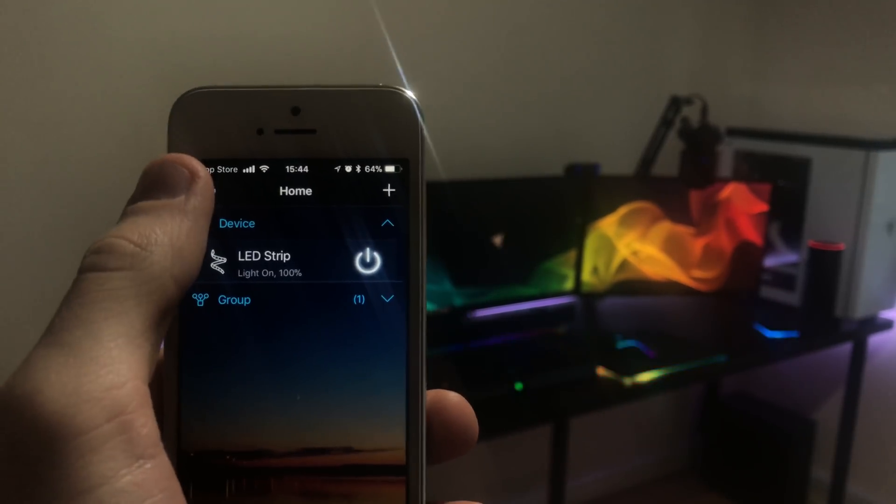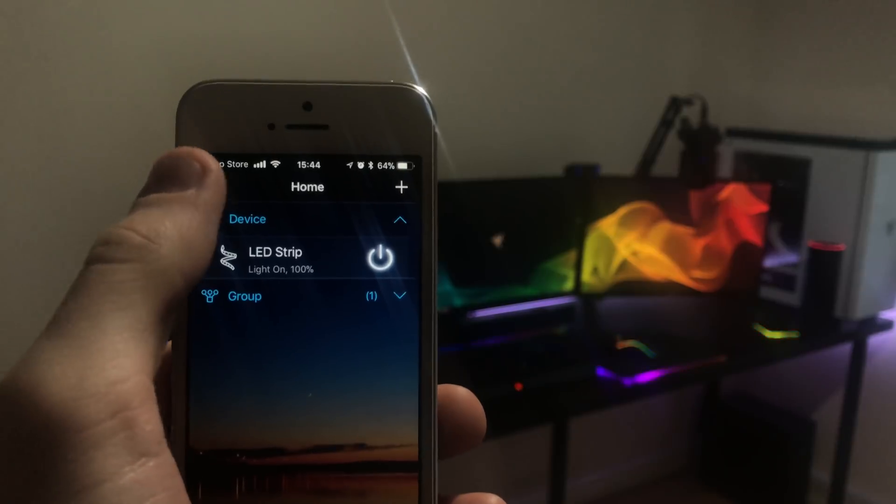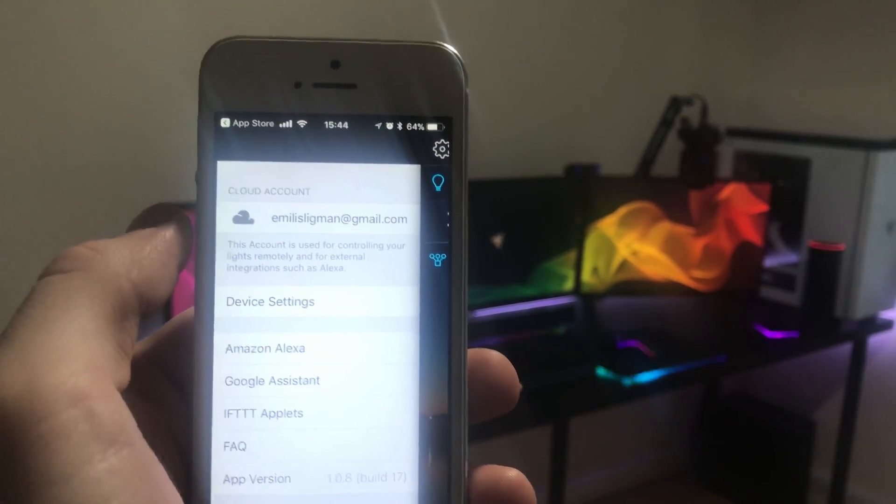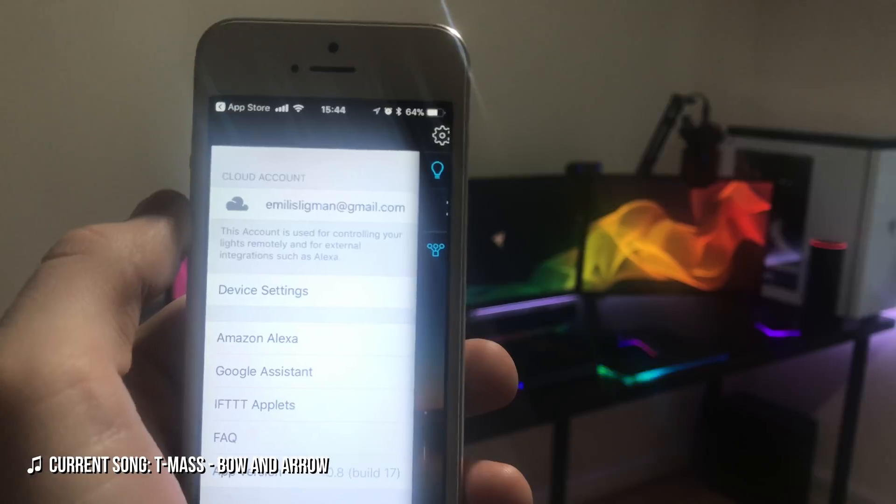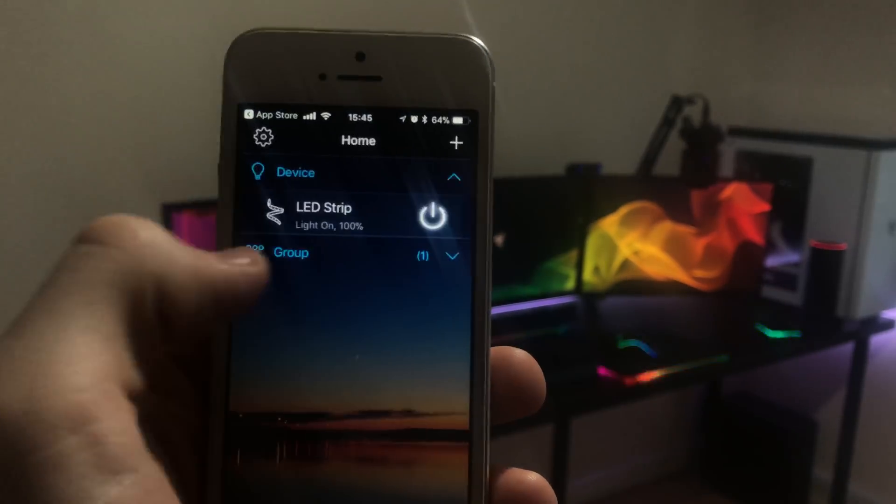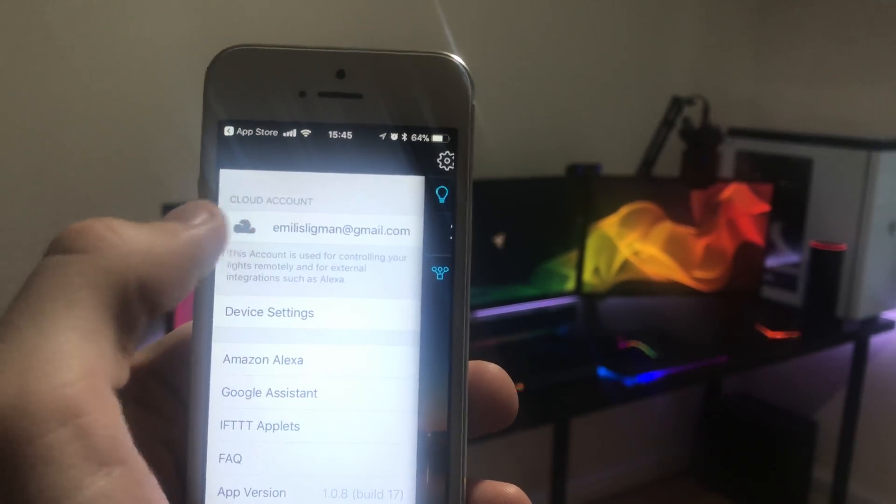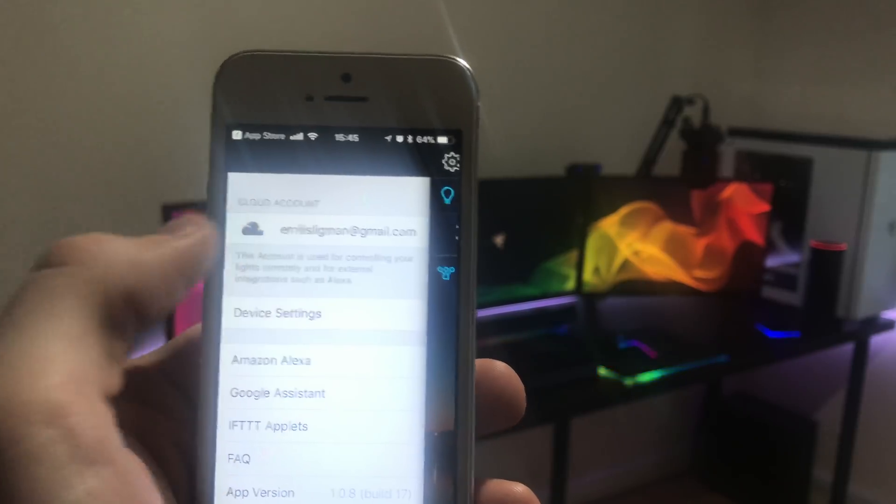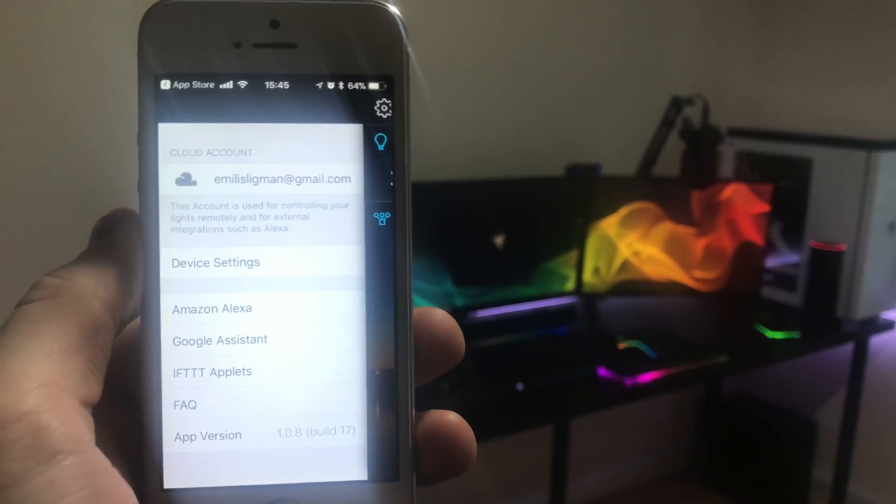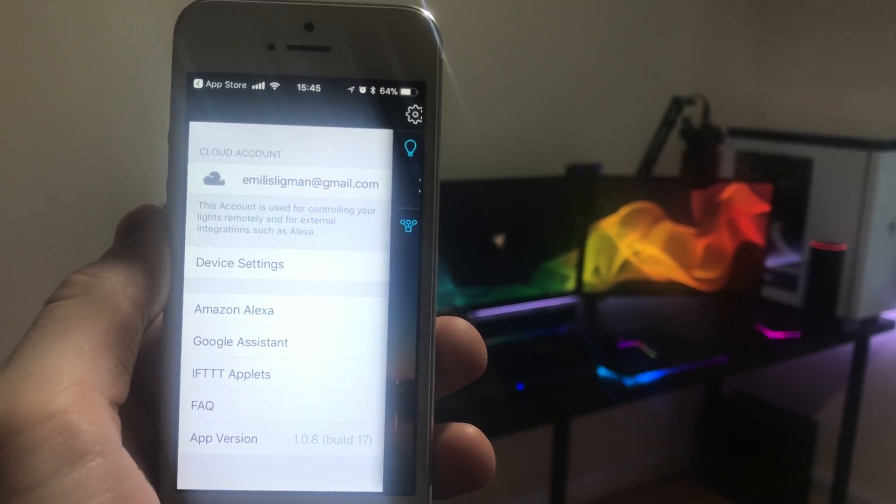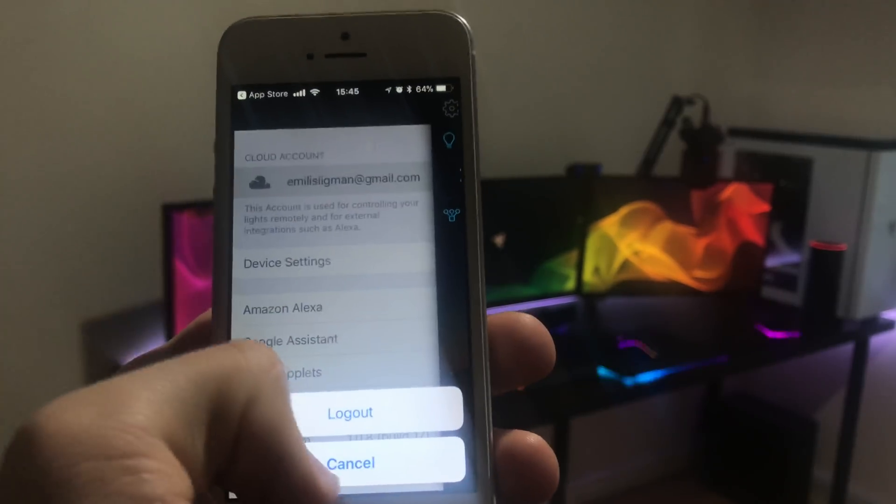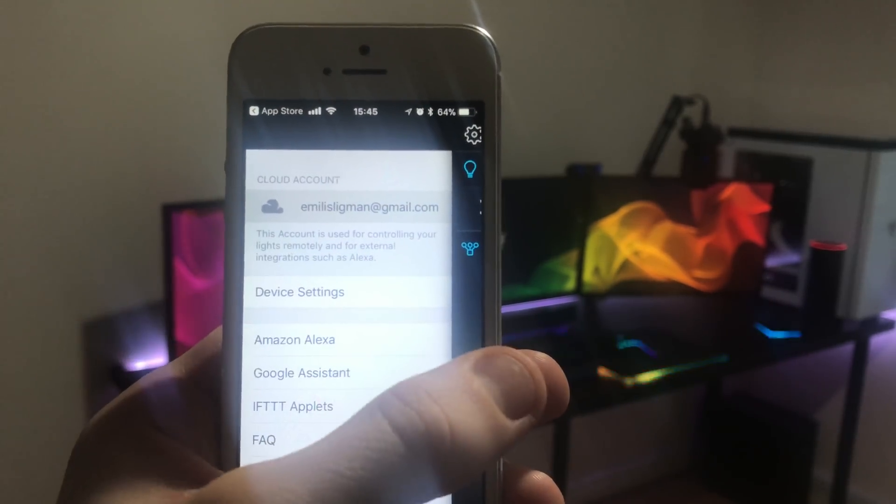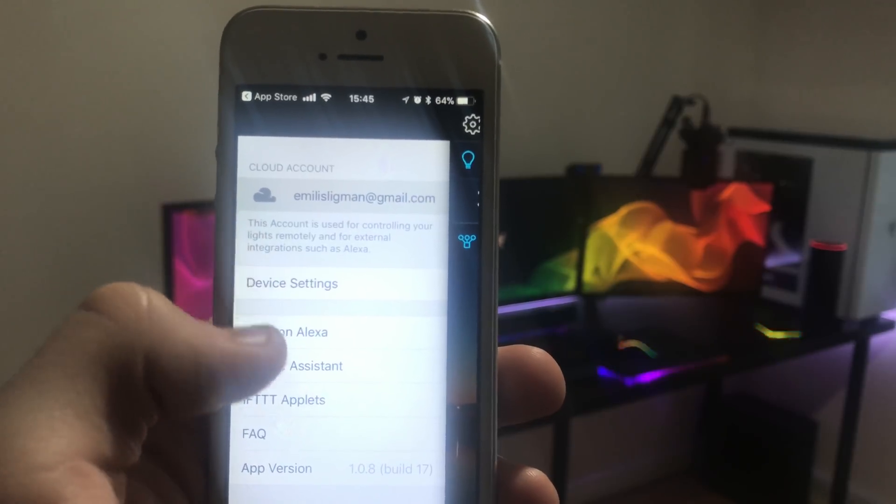So just open that up and once you're in this app, go over to the settings button right here. Then you'll see my cloud account email there. And now what you're gonna want to do in this app is to create your own account here. So instead of saying my email address, in your case it should say sign in or create account. So just tap on there to create a brand new account and we're gonna use this to sign into the Amazon Alexa skill.